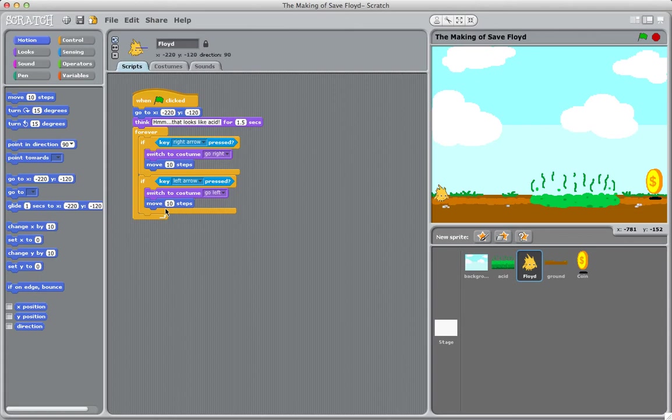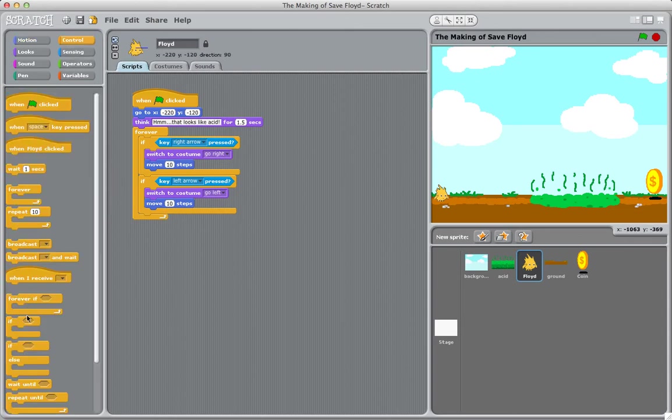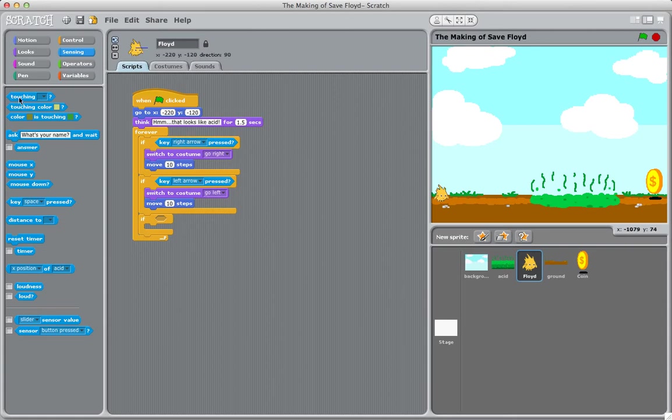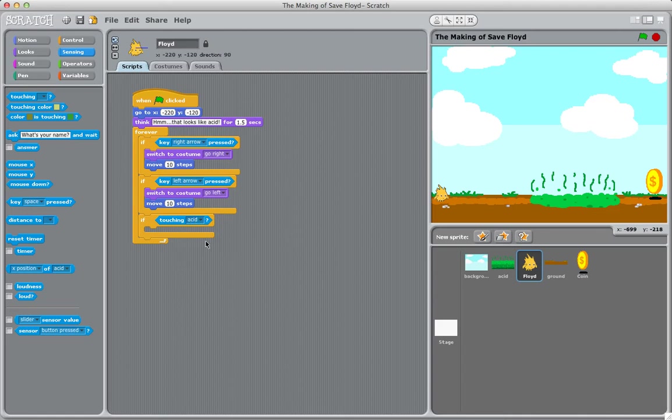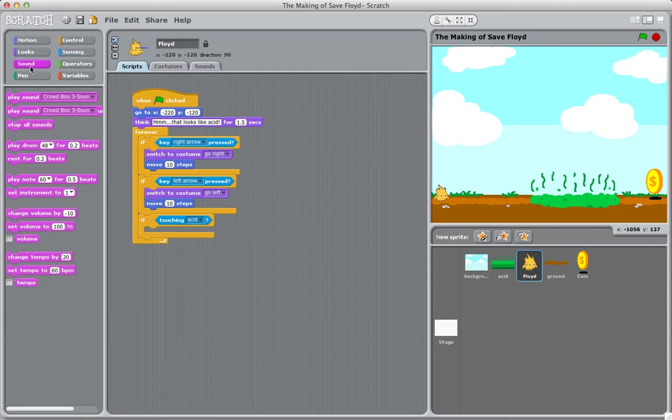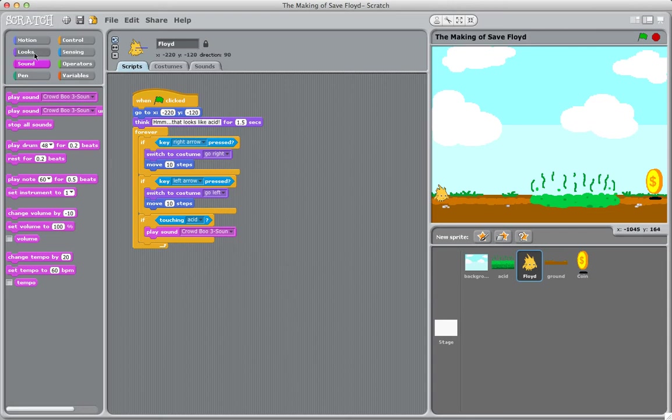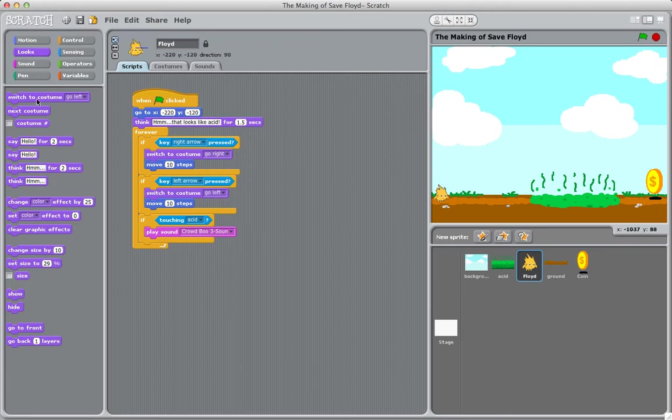From here, we want to also say that if he touches the acid, we want the game to end. So if he's touching the acid, we want to play a sound. I downloaded a few different sound effects: a crowd booing and a crowd clapping. We're going to play the boo sound, the crowd booing.